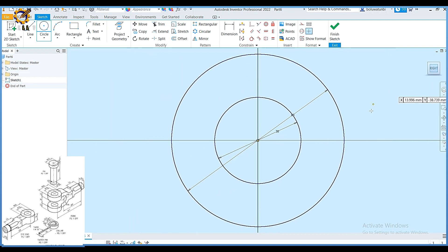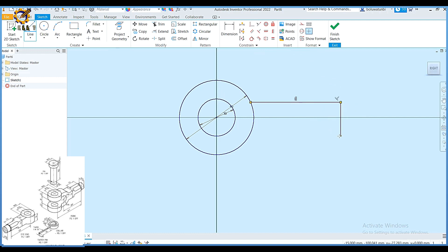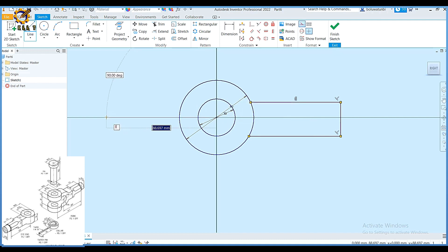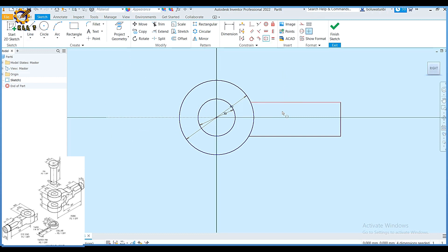After doing that, I'm going to pick my line and draw a line in this manner. I'm going to pick hidden line from the center and extend down like this. Then switching off my hidden line, I'm going to pick a symmetric constraint — I pick this, this, and that center line.